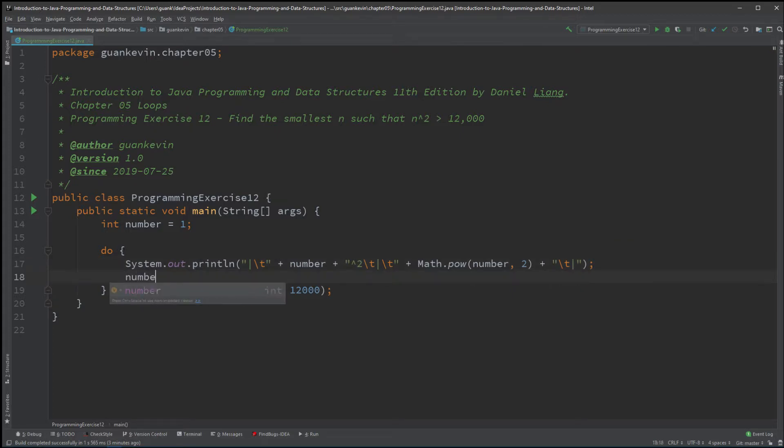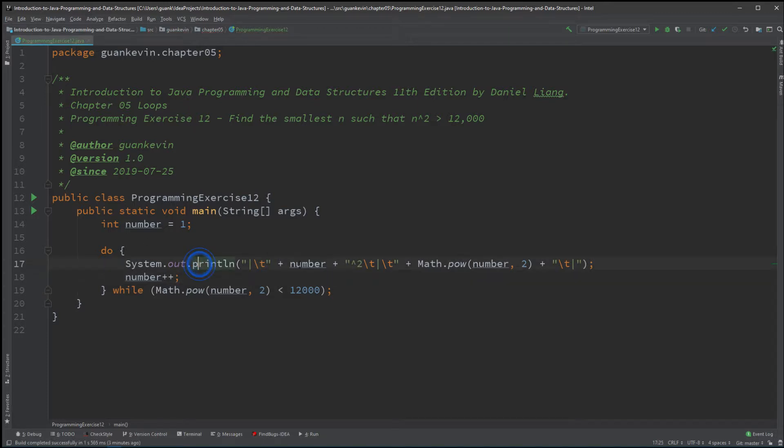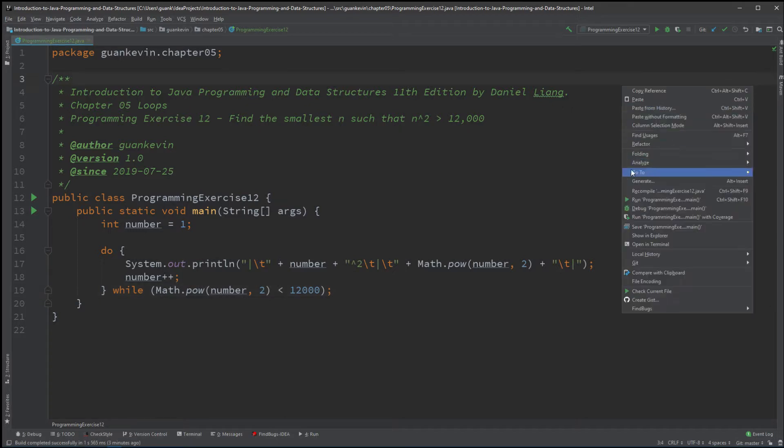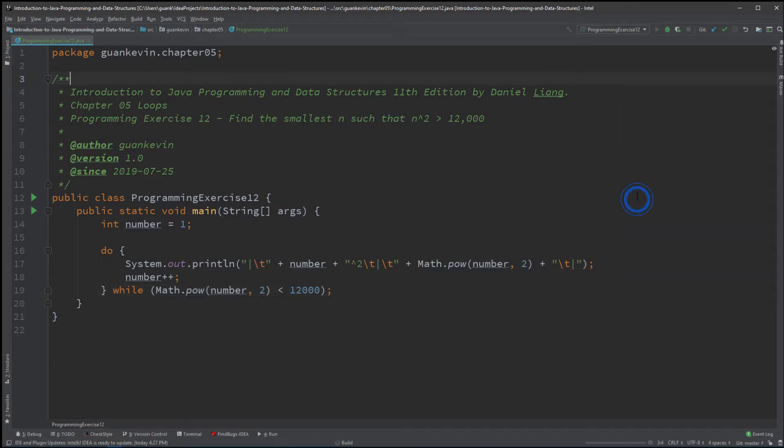So if the current number doesn't meet the condition, if it's not less than 12,000, then increase it. And here we go.